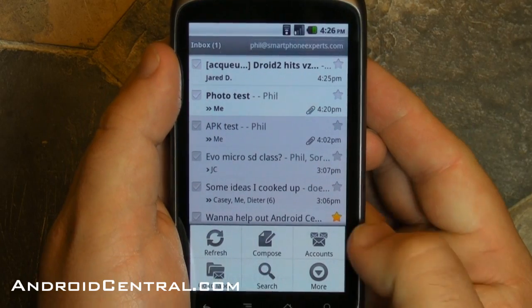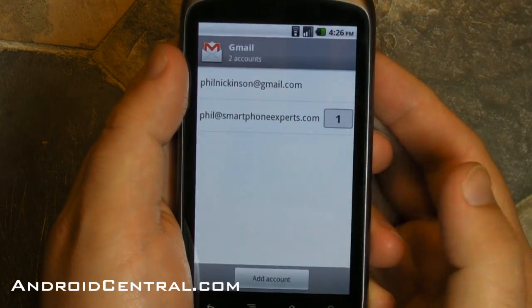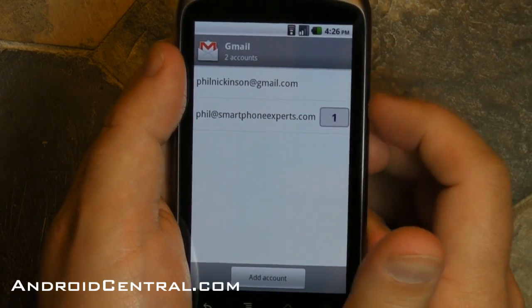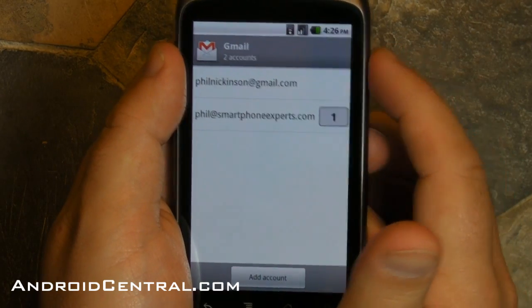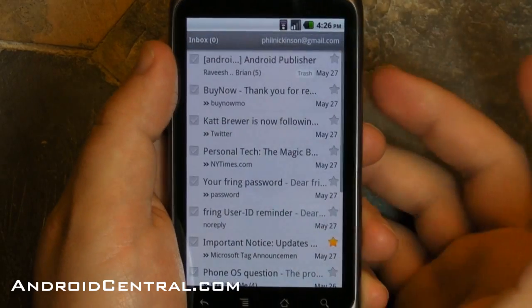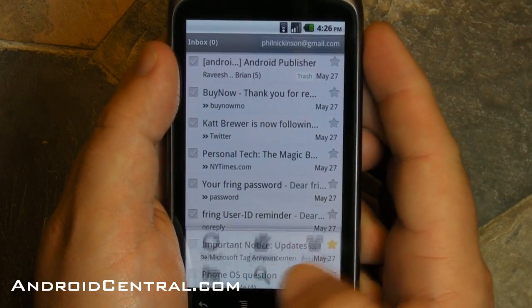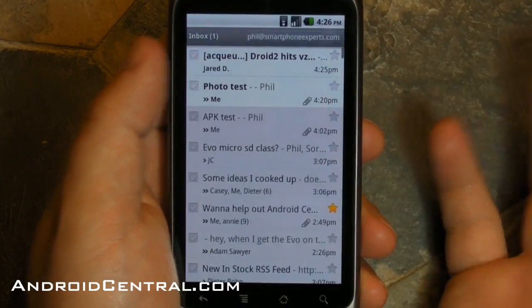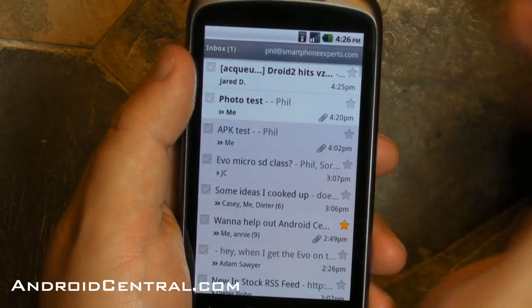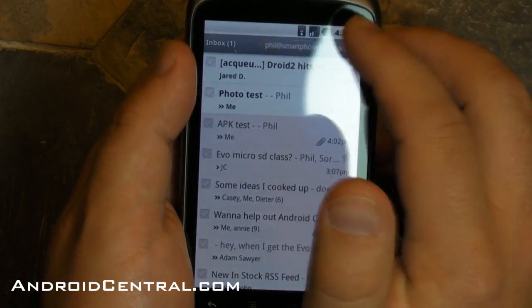Let's start off by looking at the accounts. I use more than one Gmail account, and it was kind of a pain switching between the two. You'd have to go to the menu and then go to the accounts and then choose that way. Kind of a pain when you want to switch back and forth between two.